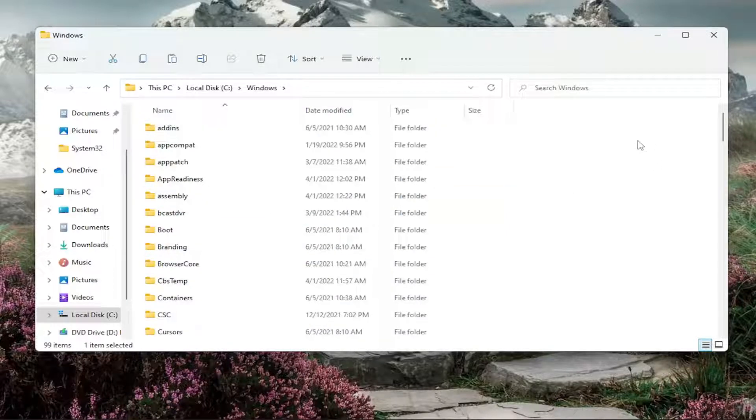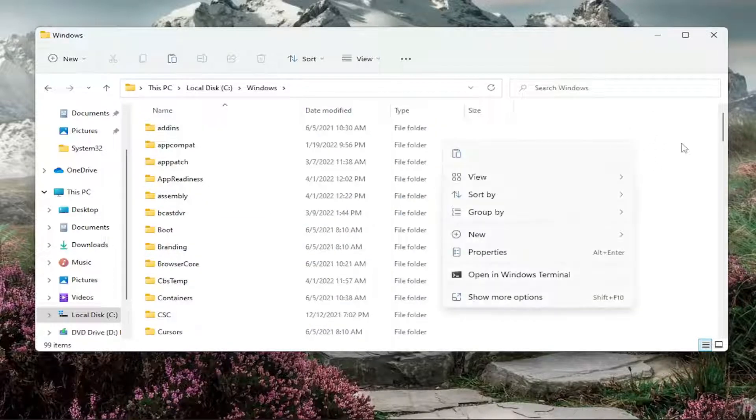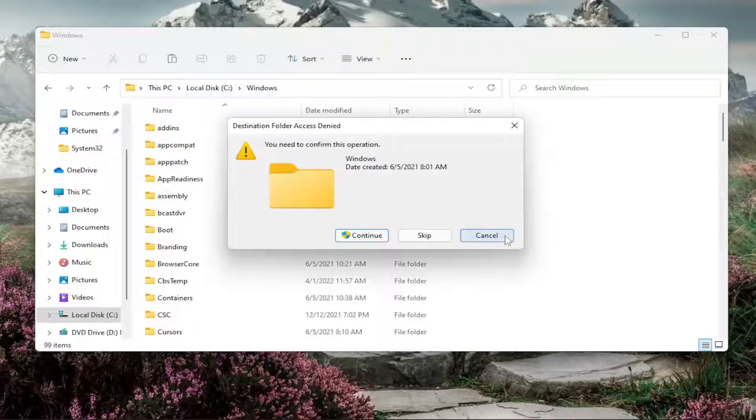Now that we're in here, right-click in a blank area on the right side. Select New and then select Folder.